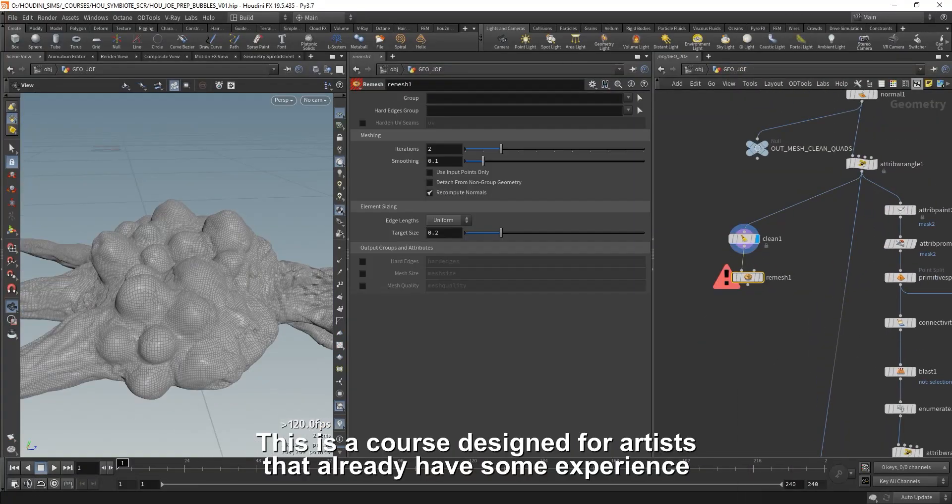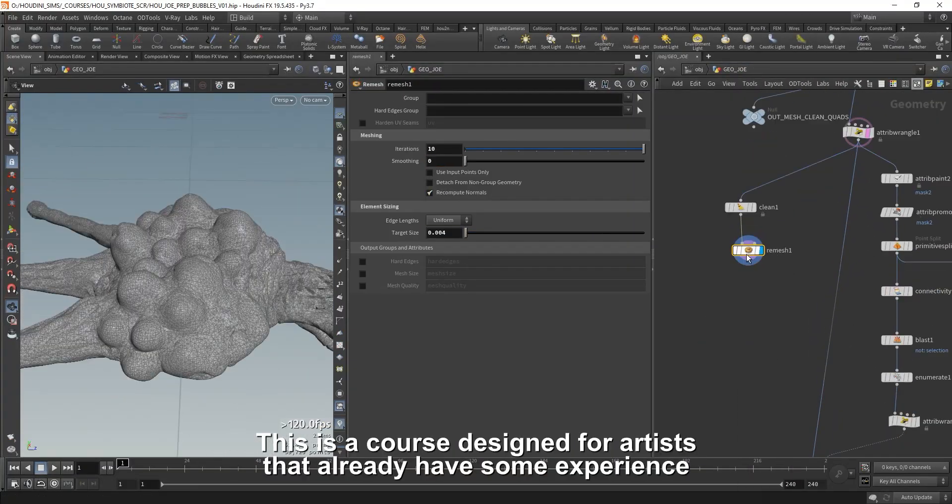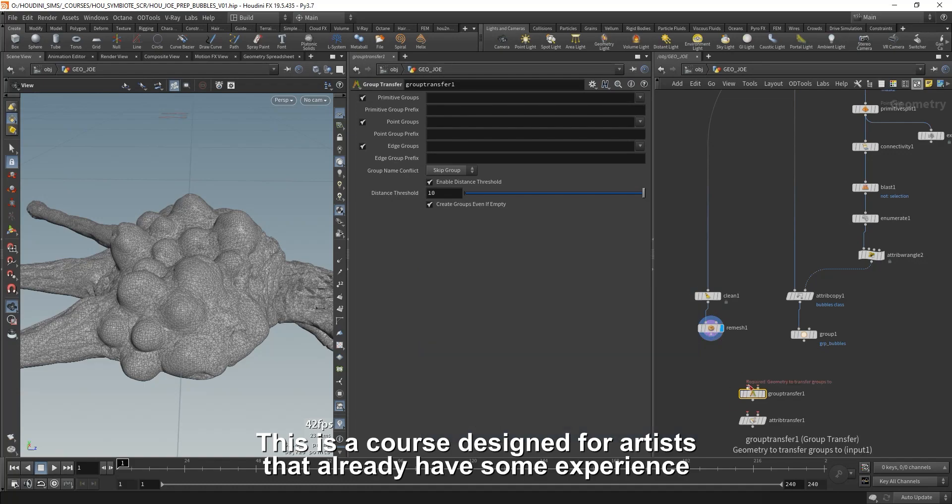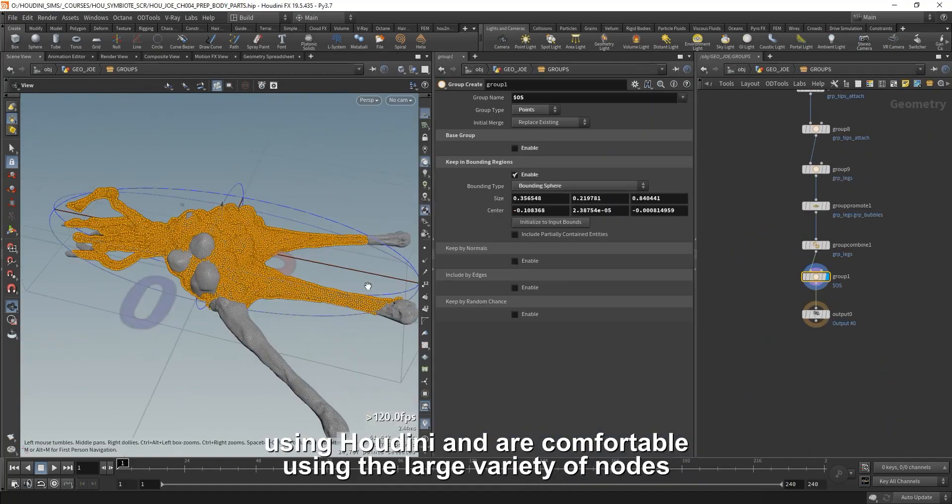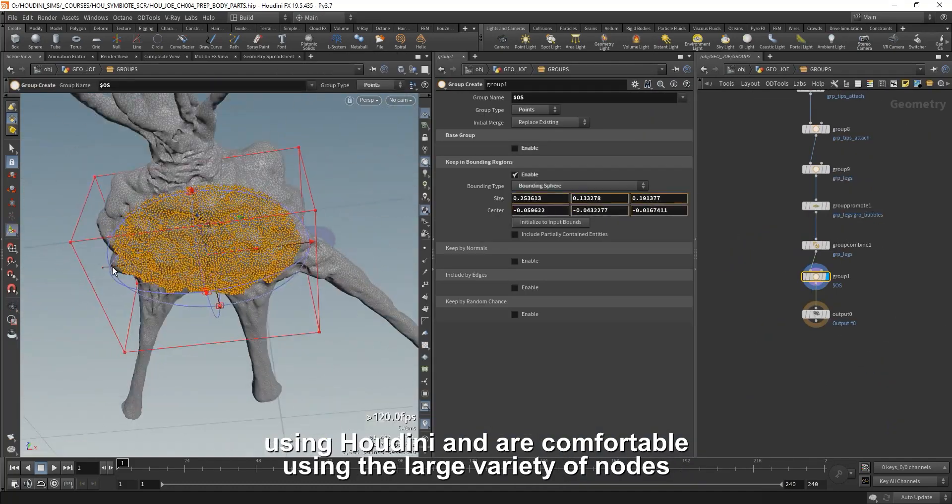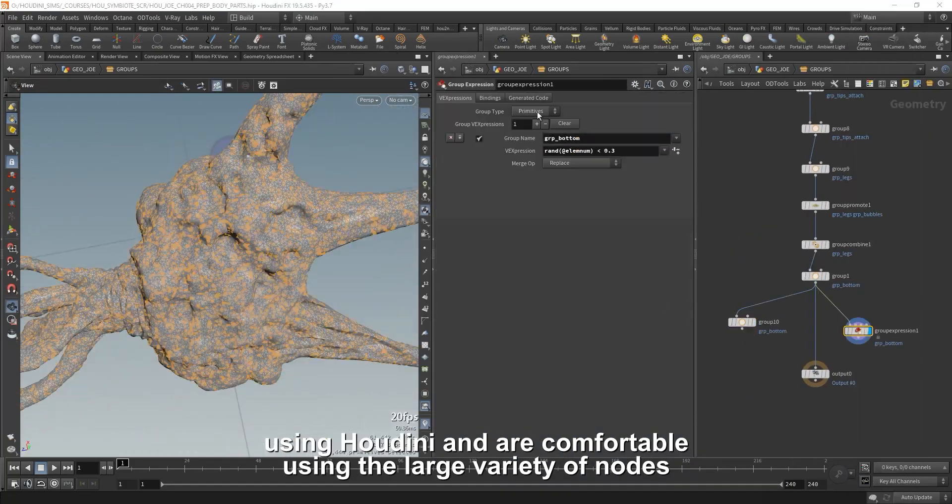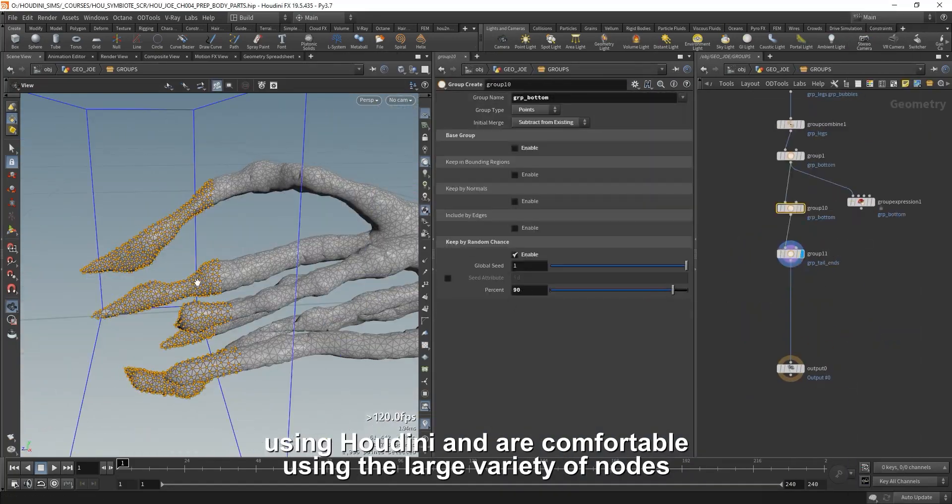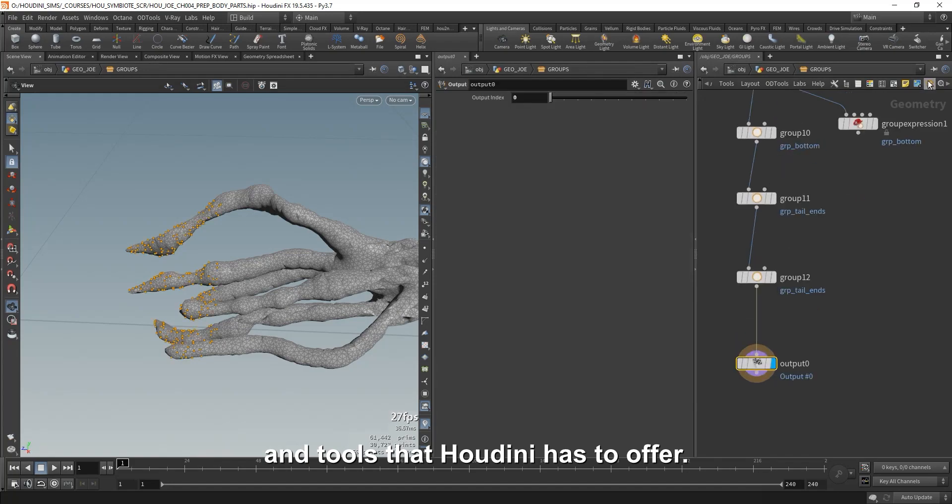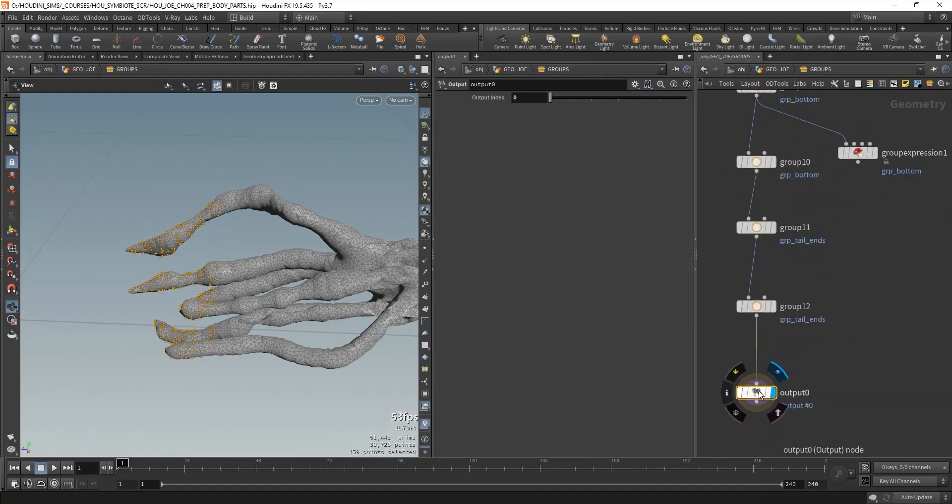This is a course designed for artists that already have some experience using Houdini and are comfortable using the large variety of nodes and tools that Houdini has to offer.